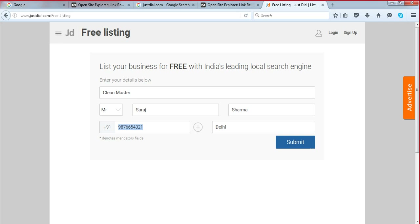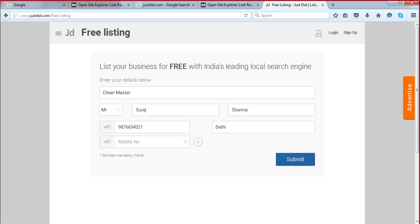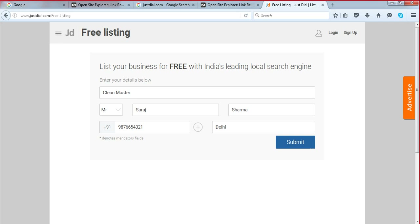If you need to add another phone number, you have that option, but it's not recommended. I told you the same thing on GMB — put one phone number on GMB and the same phone number here; don't put any alternate phone number. Clean Master company, this is the phone number, this is the city. Click submit and you will be taken to the next page.